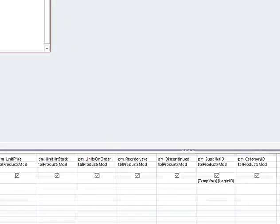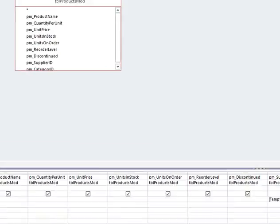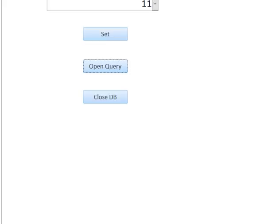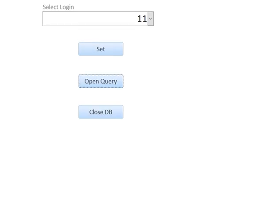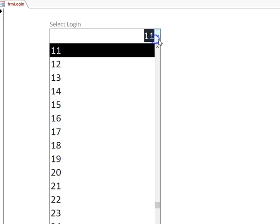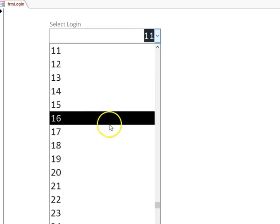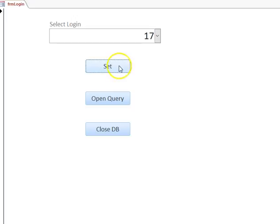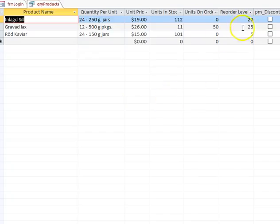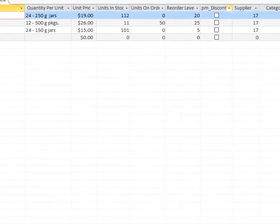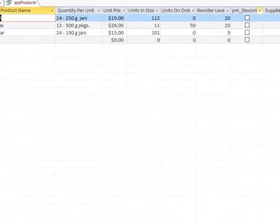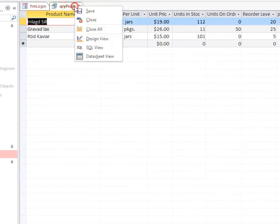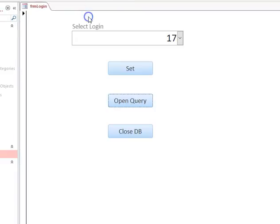When I put these together, let's say I have login 17. I set to set the tempvars, open query, and I'm just seeing items that belong to supplier 17. I'm going to close this out and close the database.